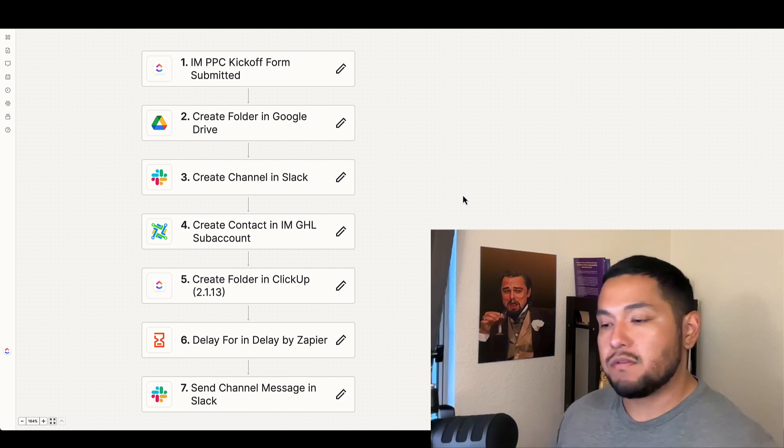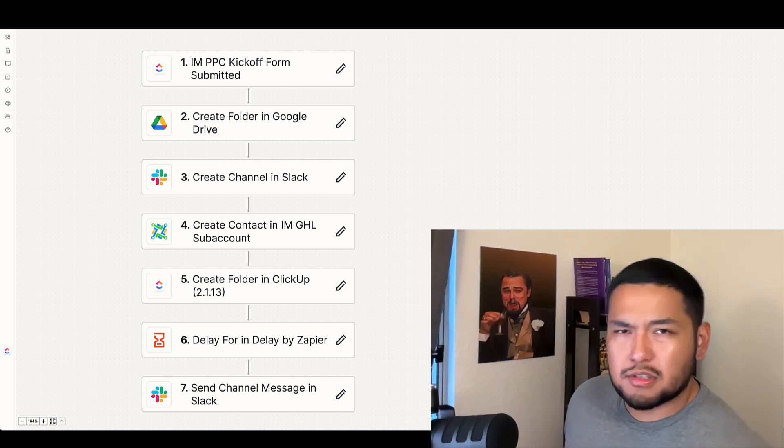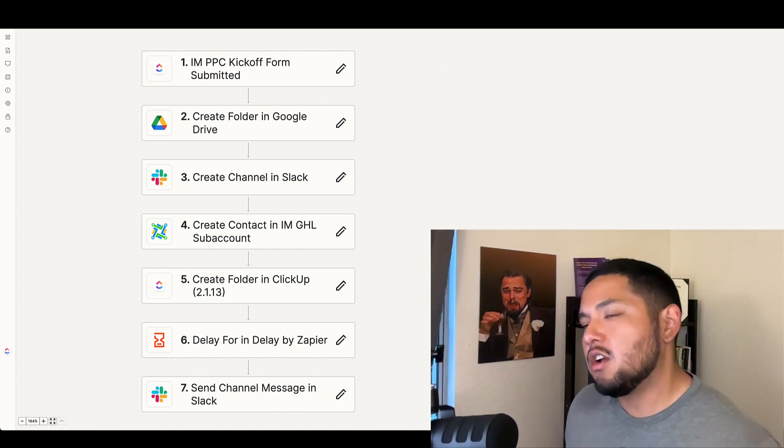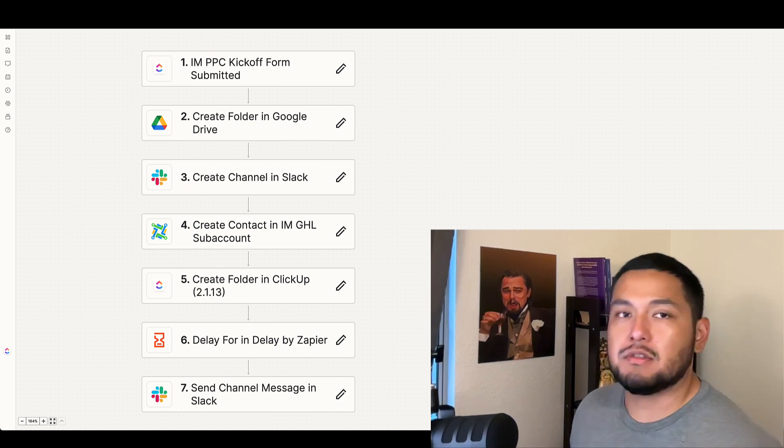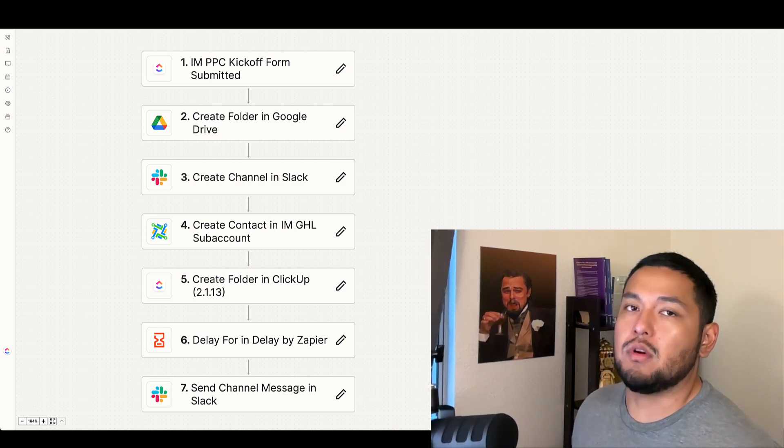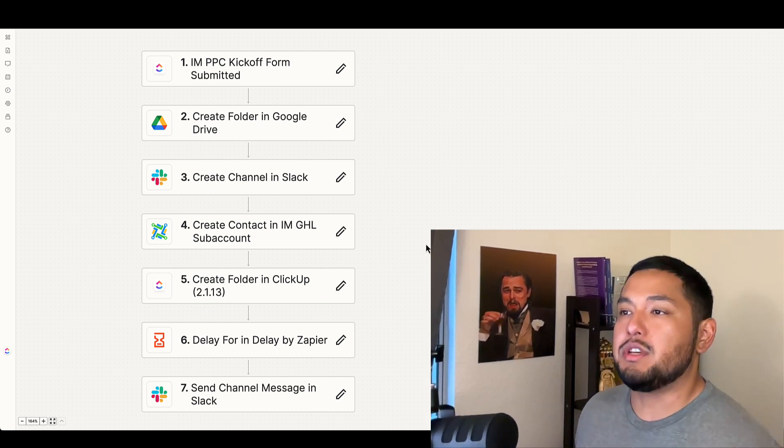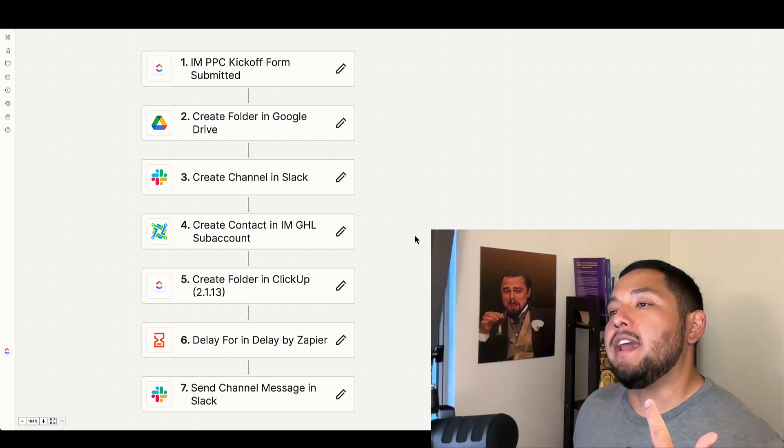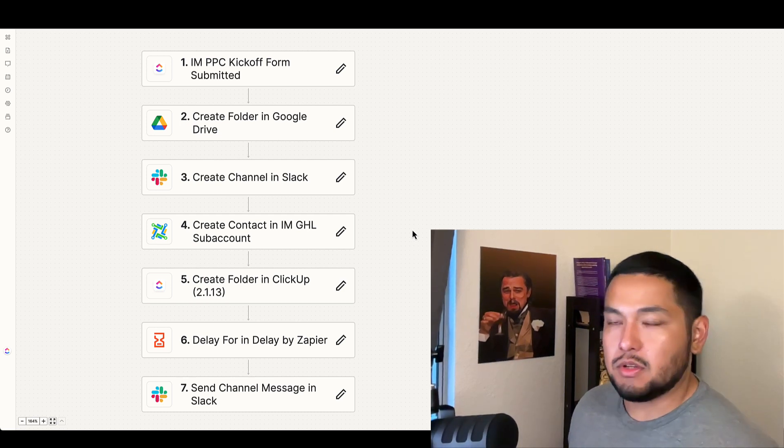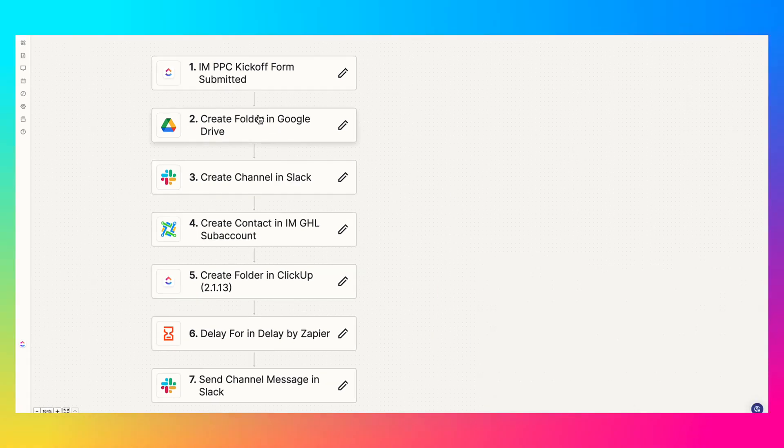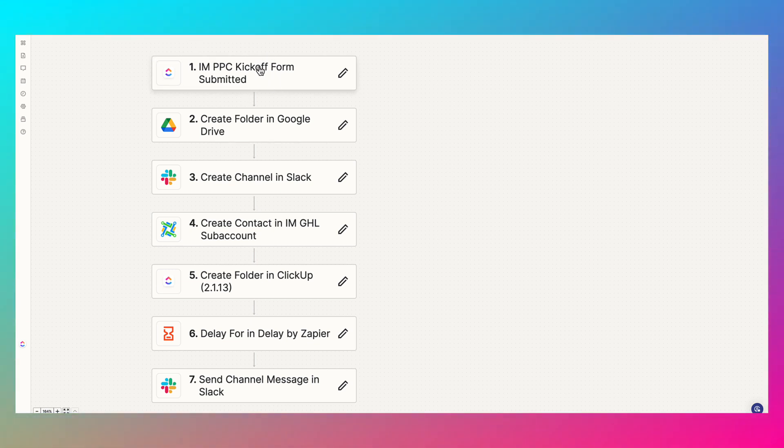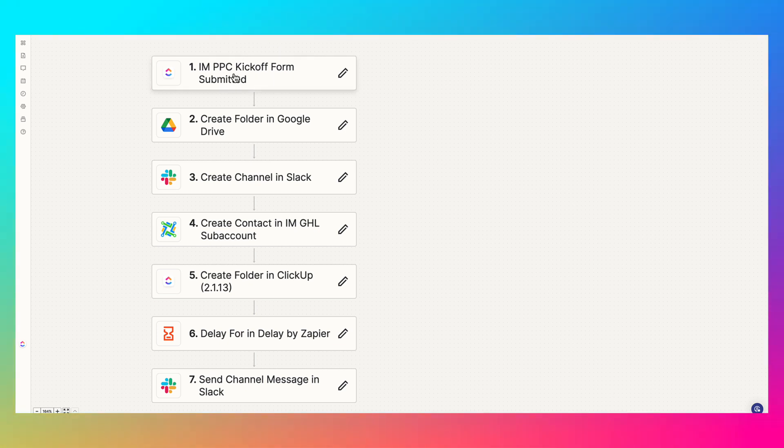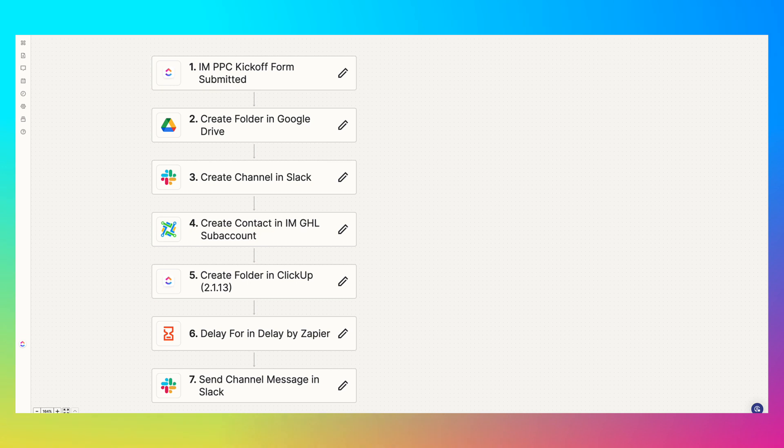So first, we're going to need Zapier and ClickUp. You can also use Asana or any form builder, really. You can even use Go High Level if you want. But in this specific Zap, we use ClickUp and the forms that ClickUp offers.